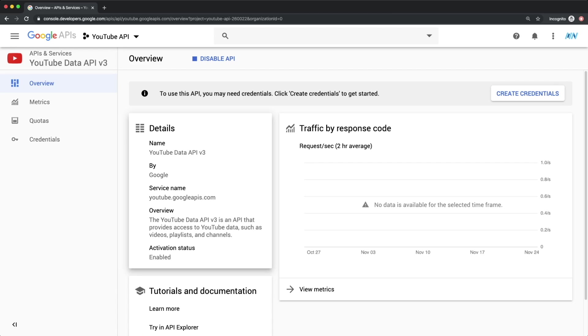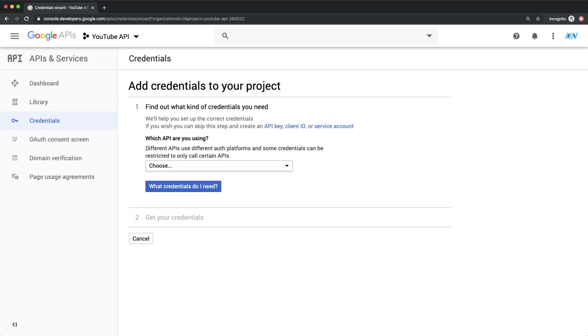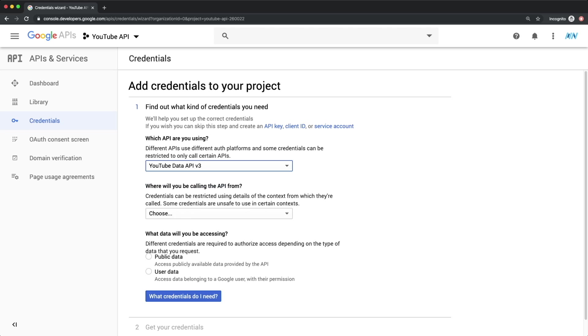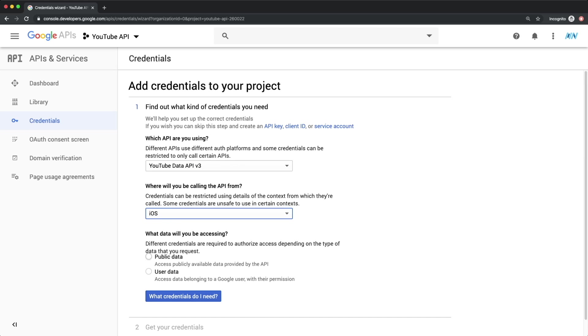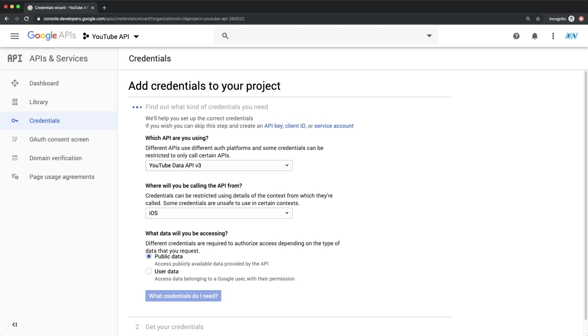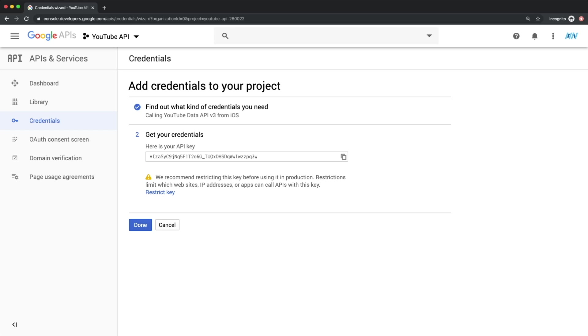and then click Create Credentials. Here let's select YouTube Data API v3. Select either iOS or Android, and then select Public Data. Now we can click what credentials do I need, and here is our API key.